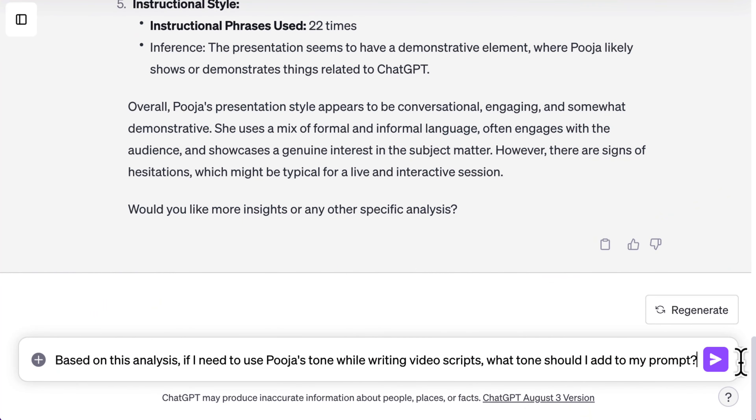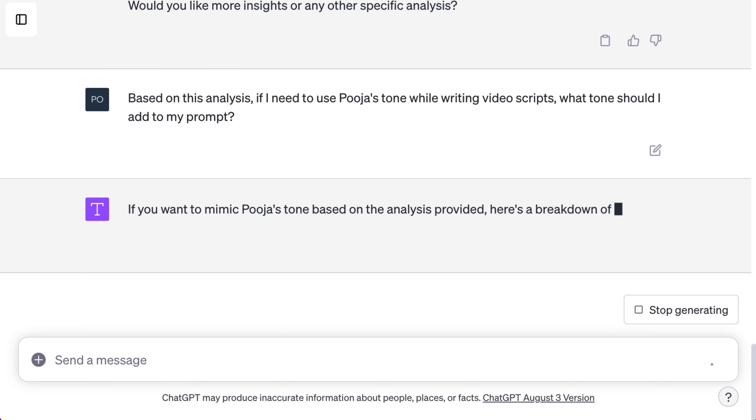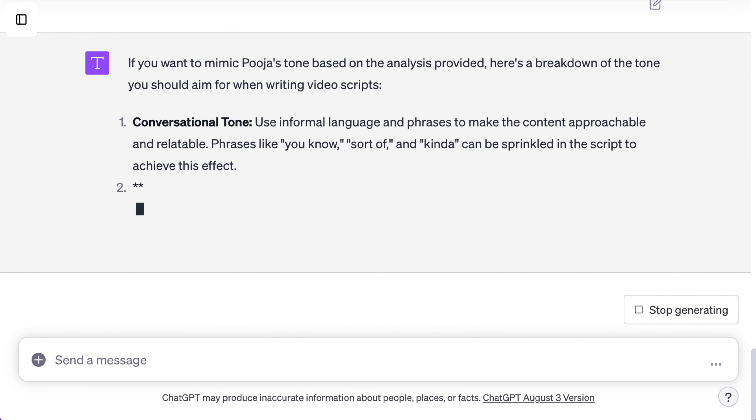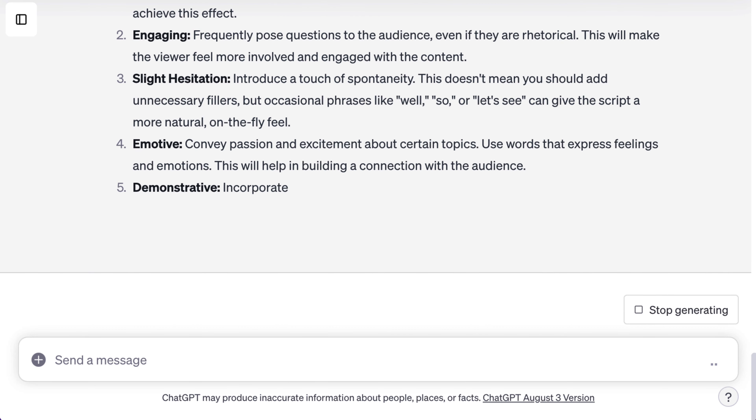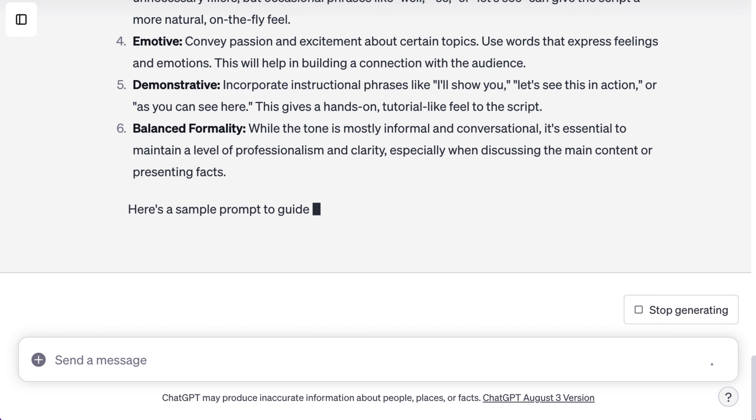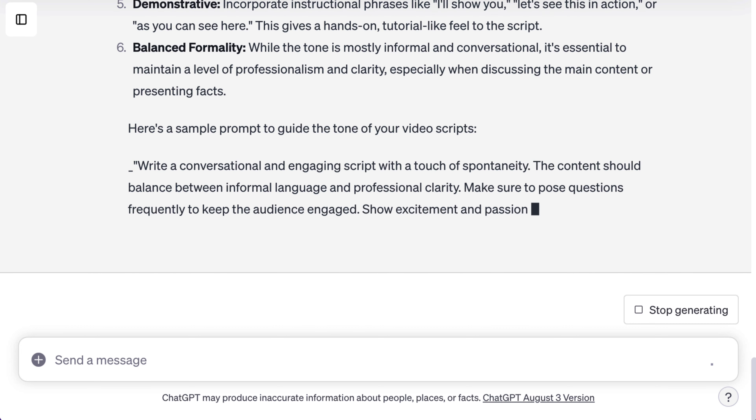With the analysis complete, let's ask ChatGPT to help us summarize this in a prompt format so that we can utilize it for generating other scripts or revising our first drafts. Here's what I'm asking ChatGPT to do next: based on this analysis, if I need to use Puja's tone while writing a video script, what tone should I add to my prompt? ChatGPT shares the key elements to include in the prompt and also an example prompt. With these insights, you're not just understanding your tone but also learning to craft content that resonates with it.